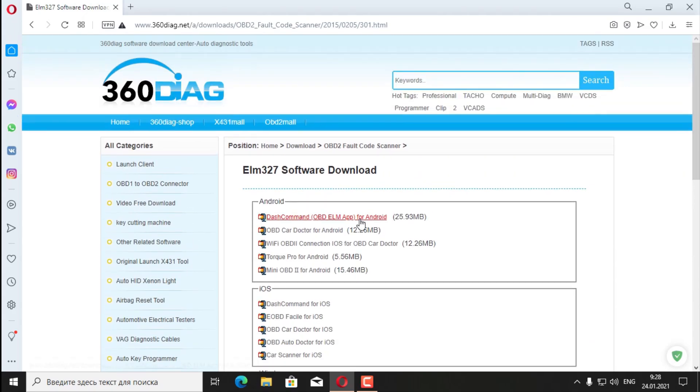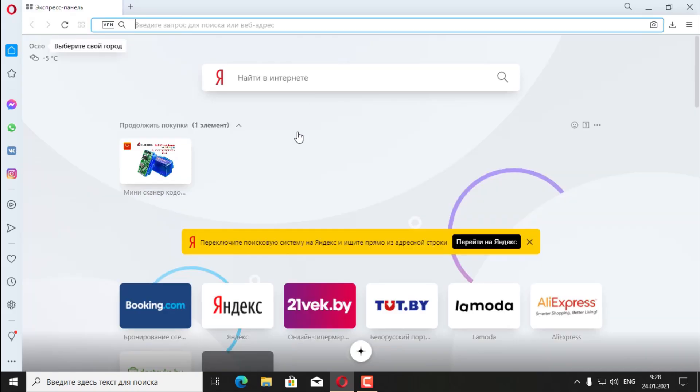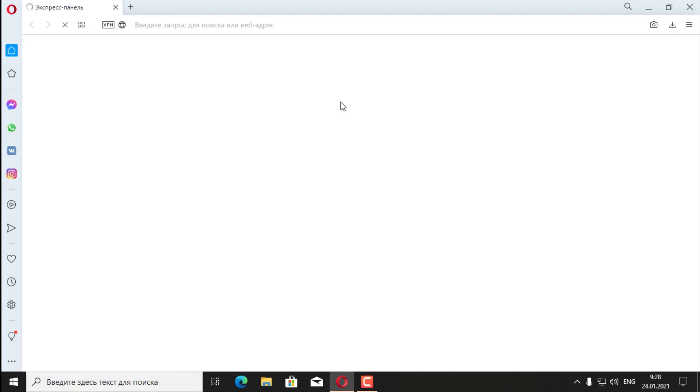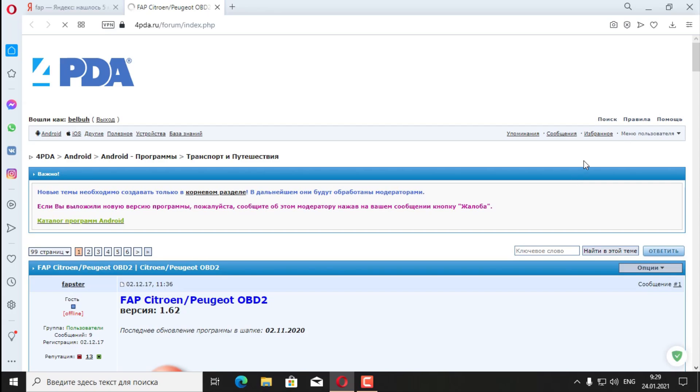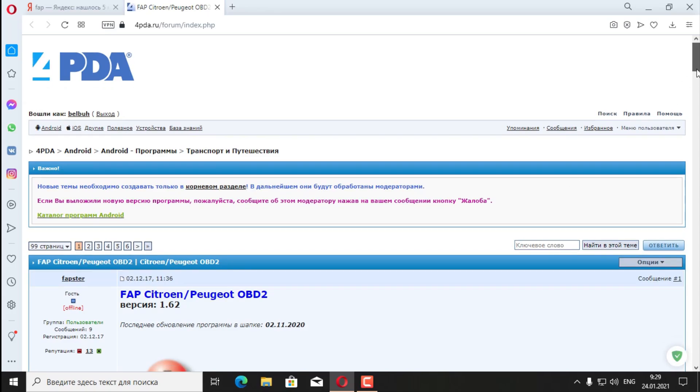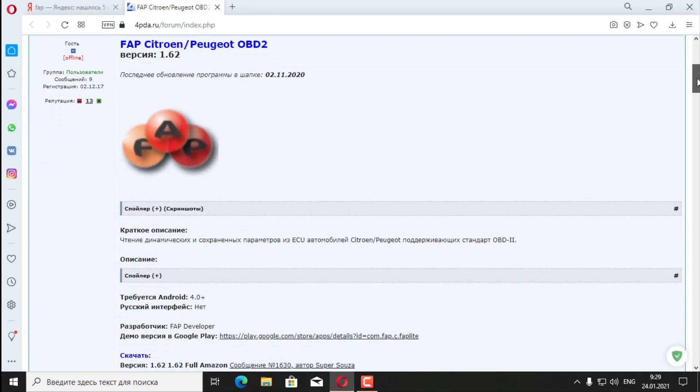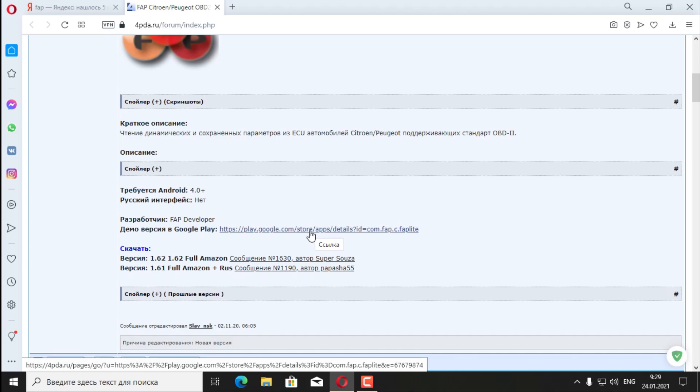All these programs are universal. I decided to go a different way. There is such a program, DDT4ALL. It is present on four PDAs. Why this particular program? Since I have a Citroen car and this program is specifically for Citroen and Peugeot cars. The latest version on the website is 162 from the 1120th year. Also from Google Play, you can download the Lite version. I will install it all and show the difference.